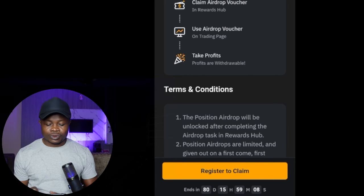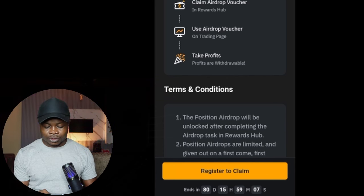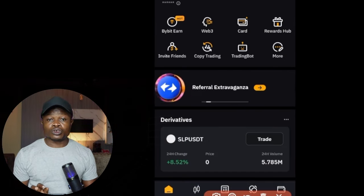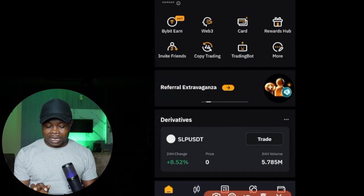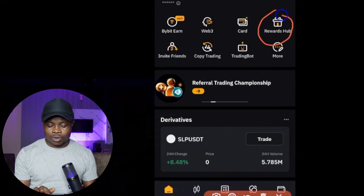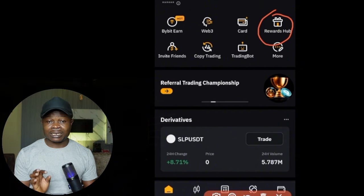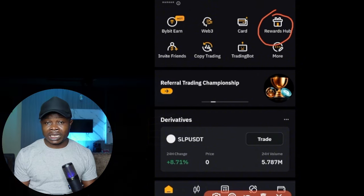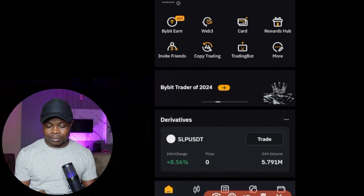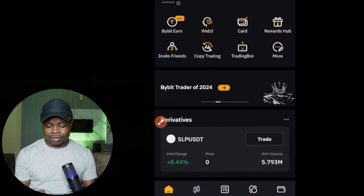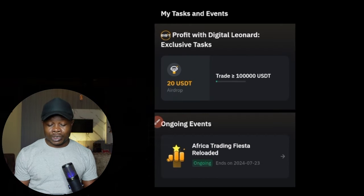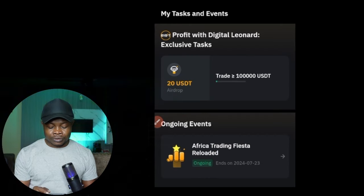To do that, open the Bybit app. Once you open up your Bybit app, you will see where it says reward hub right here — that's where you're going to claim this particular bonus or airdrop. Once you click on the reward hub, it brings you to this page.